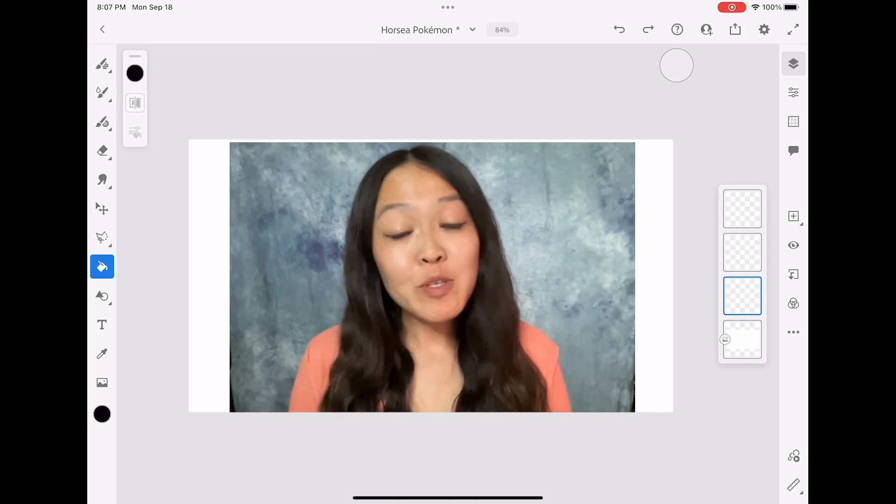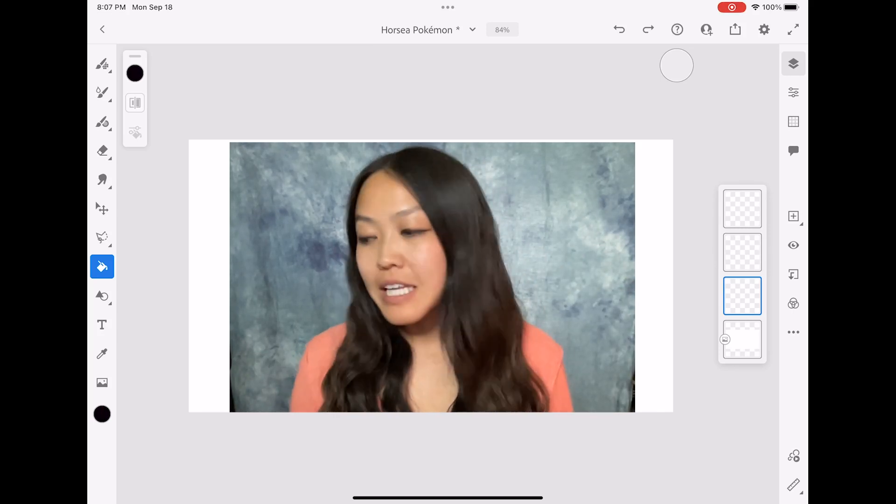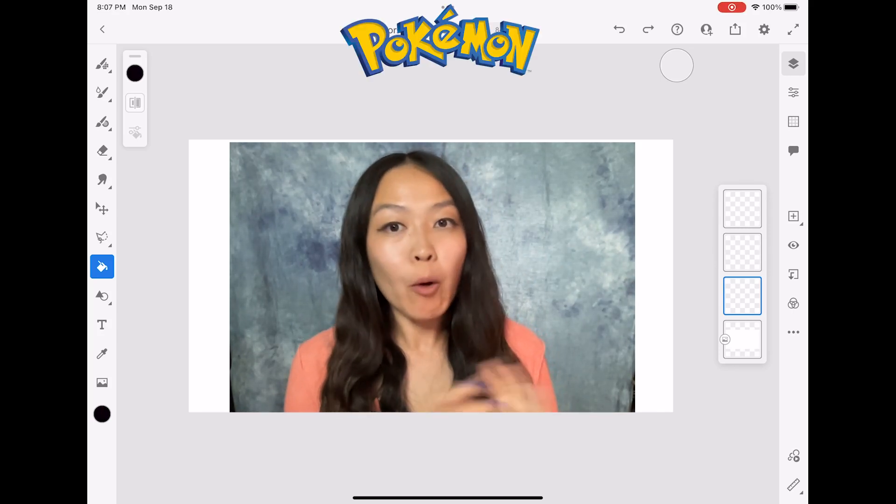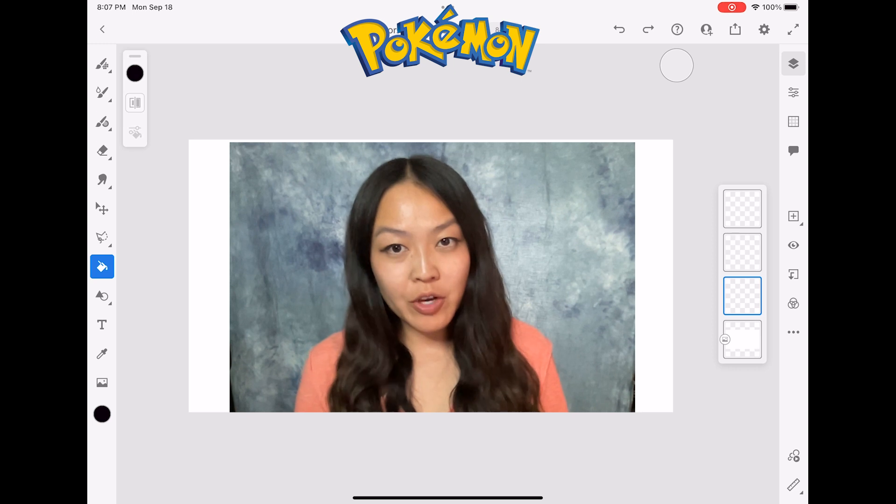Hi everyone! My name is Marie. Today I will be doing another Pokemon drawing video.